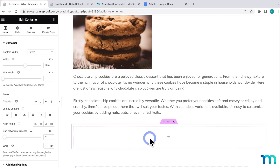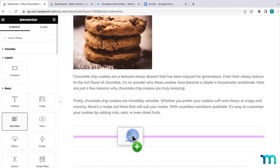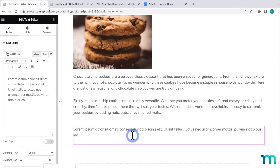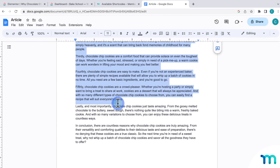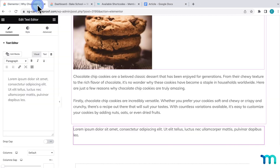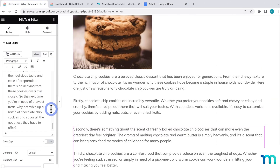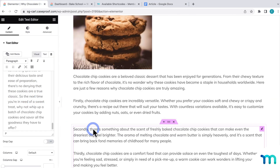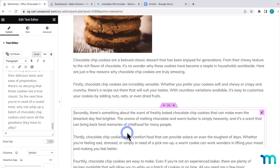Now I want the rest of my article to be protected or paywalled, so I'll add a new container. And then in this container, I'll paste the rest of my article. To protect all the text in this new container, I need to create a new MemberPress rule.